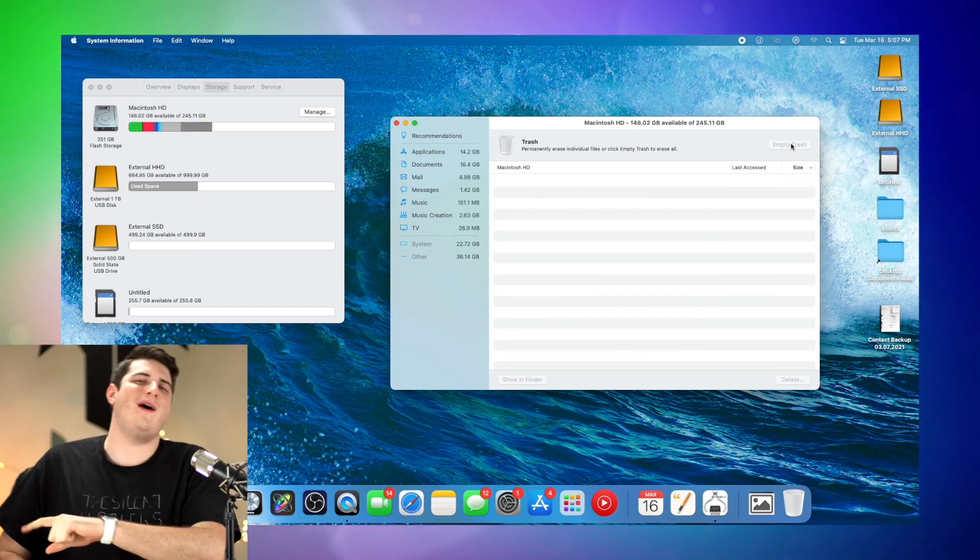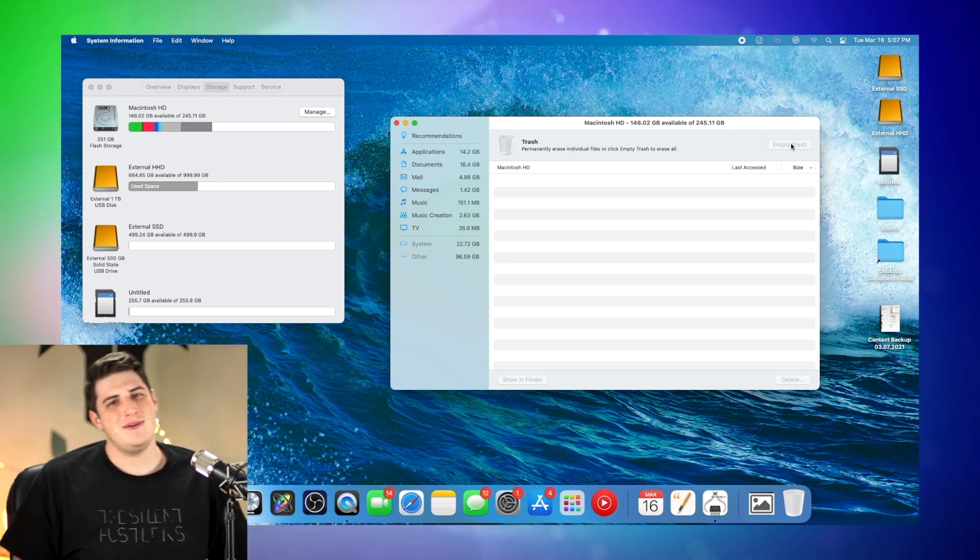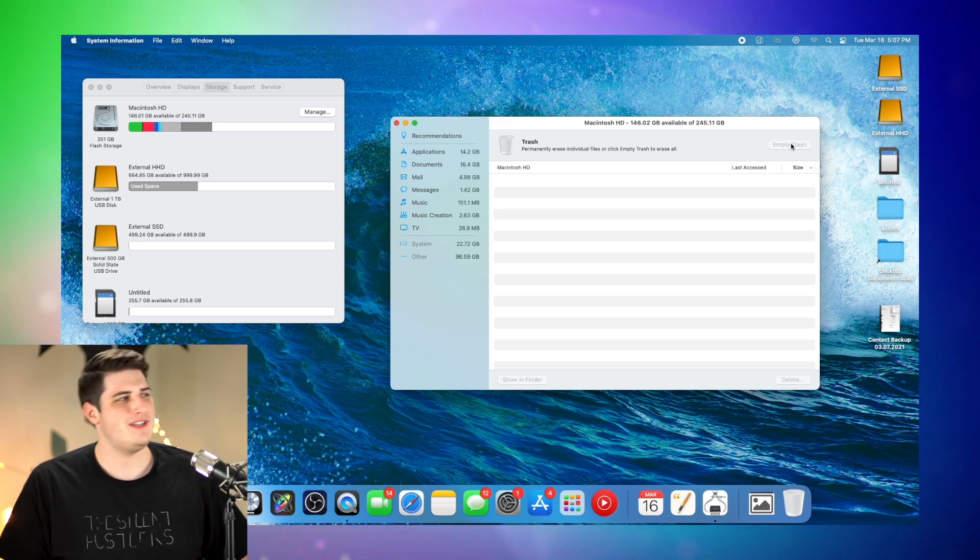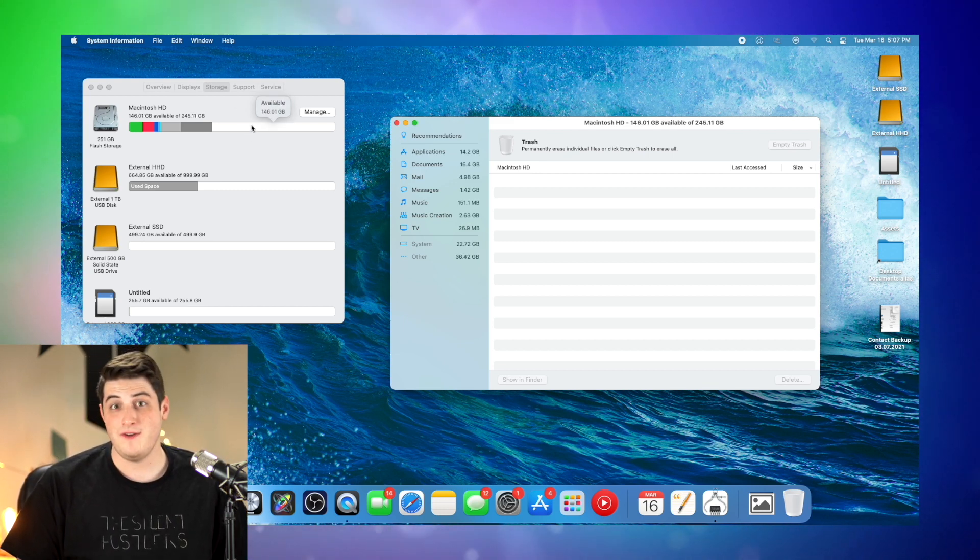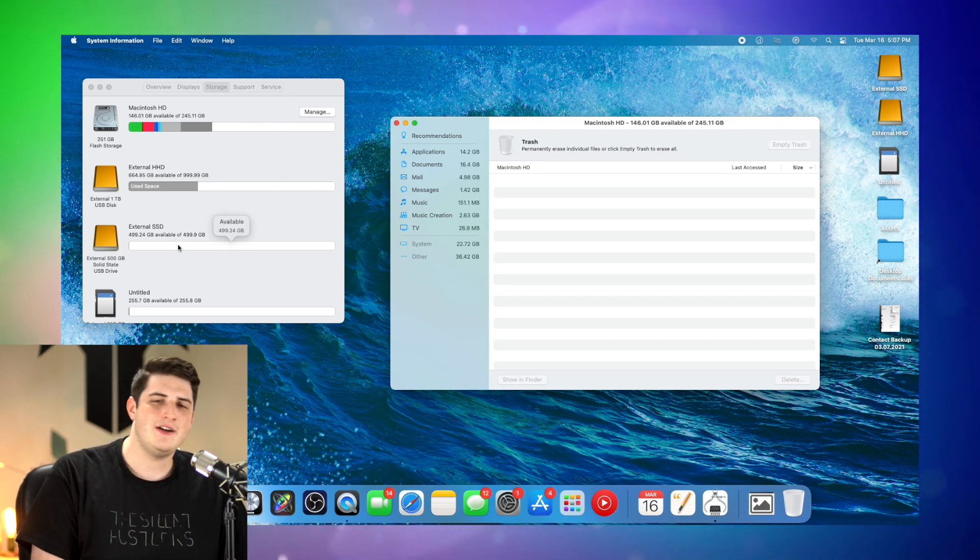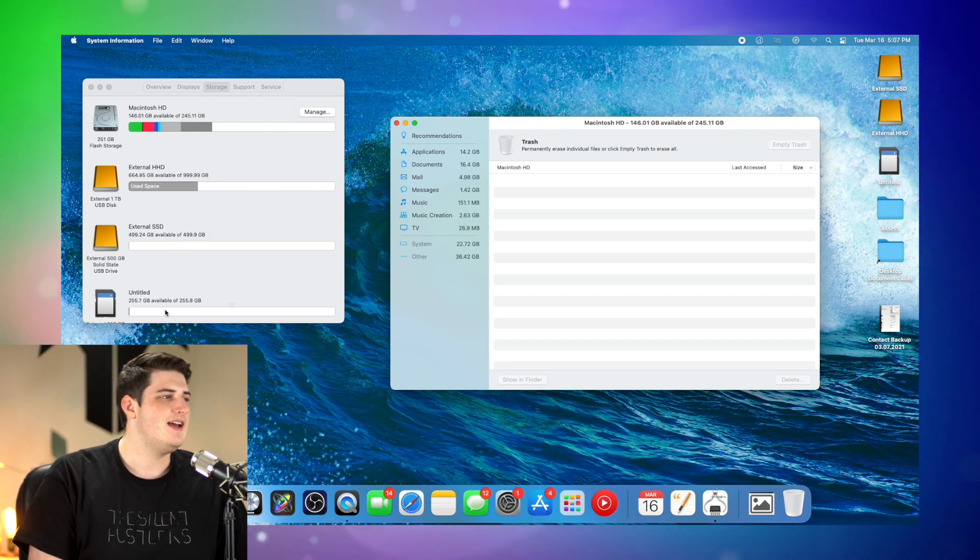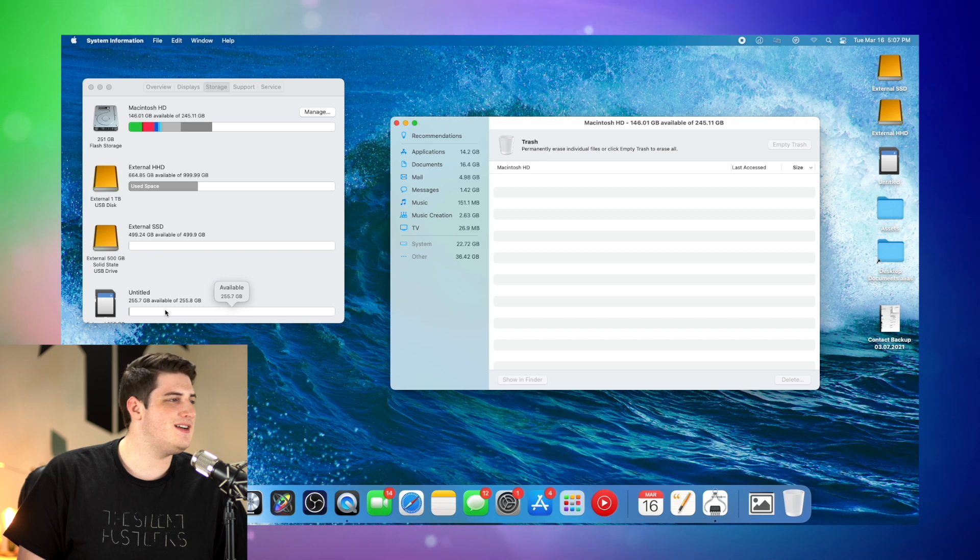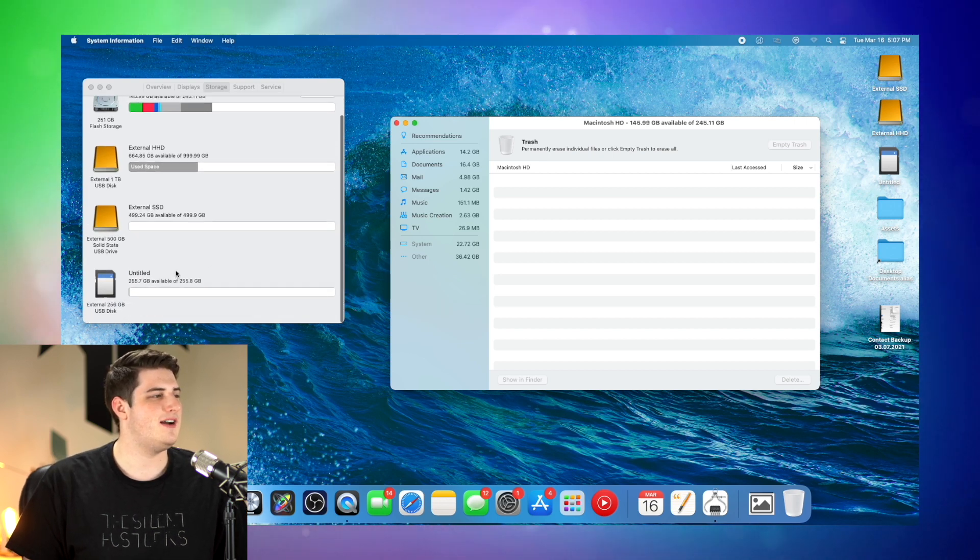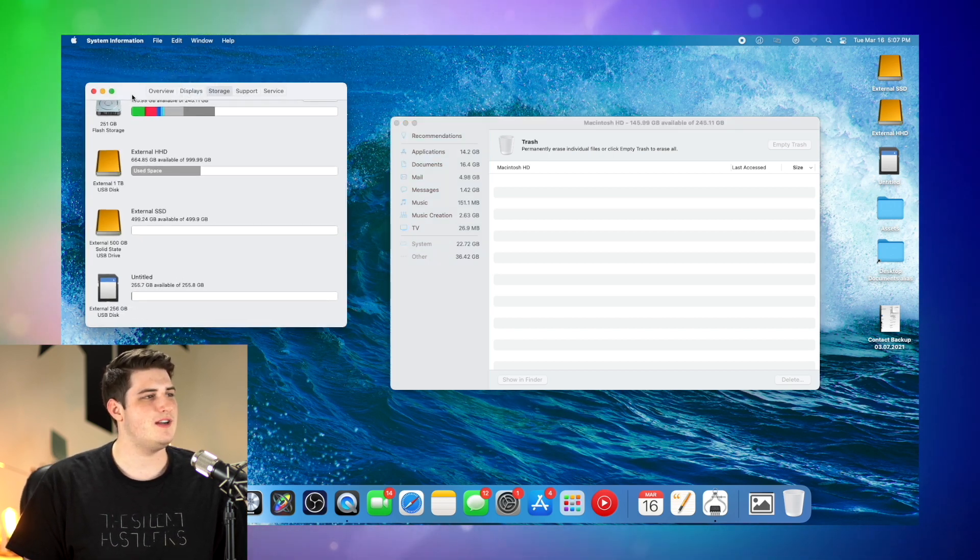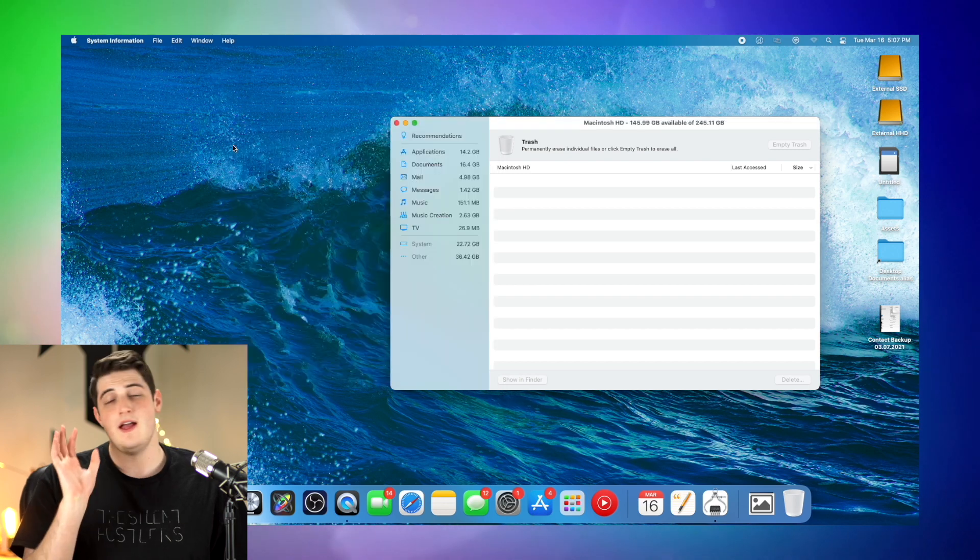Boy, look at that. All right, so we are super duper tidy and clean now. Look at this. We have just about 150 gigabytes available on the internal hard drive. We cleared out the entire SSD and we cleared out almost all of the SD cards. So I think we are pretty much good to go as far as how clean things are.